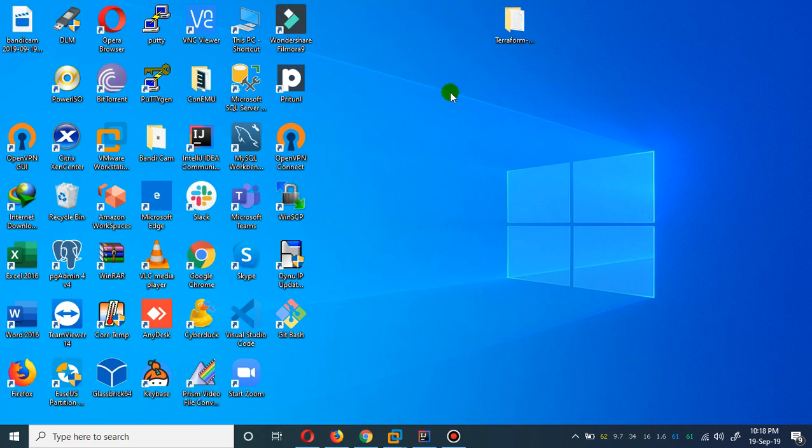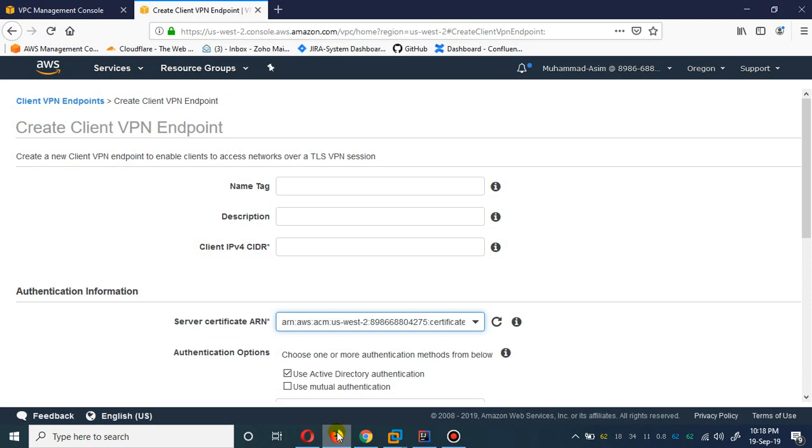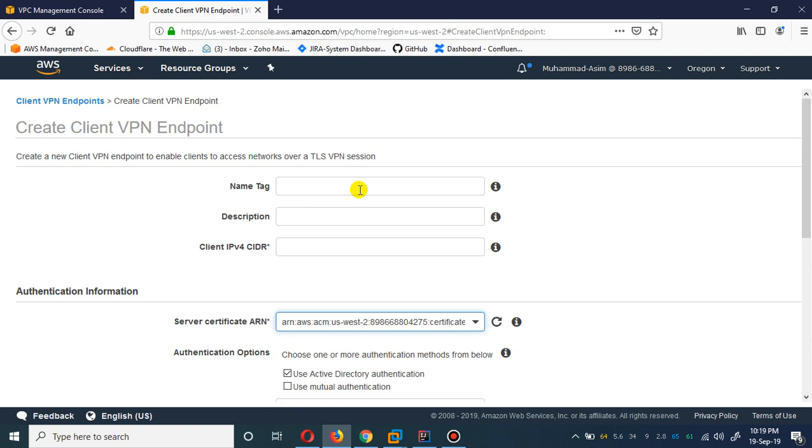Bismillah ar-Rahman ar-Rahim, assalamu alaikum. My name is Muhammad Asim. I'm working as a DevOps engineer. Today I'm going to create a video with regard to AWS Client VPN. It is the third part, which is the continuation of our video series where we are authenticating the AWS Client VPN via Simple Active Directory.